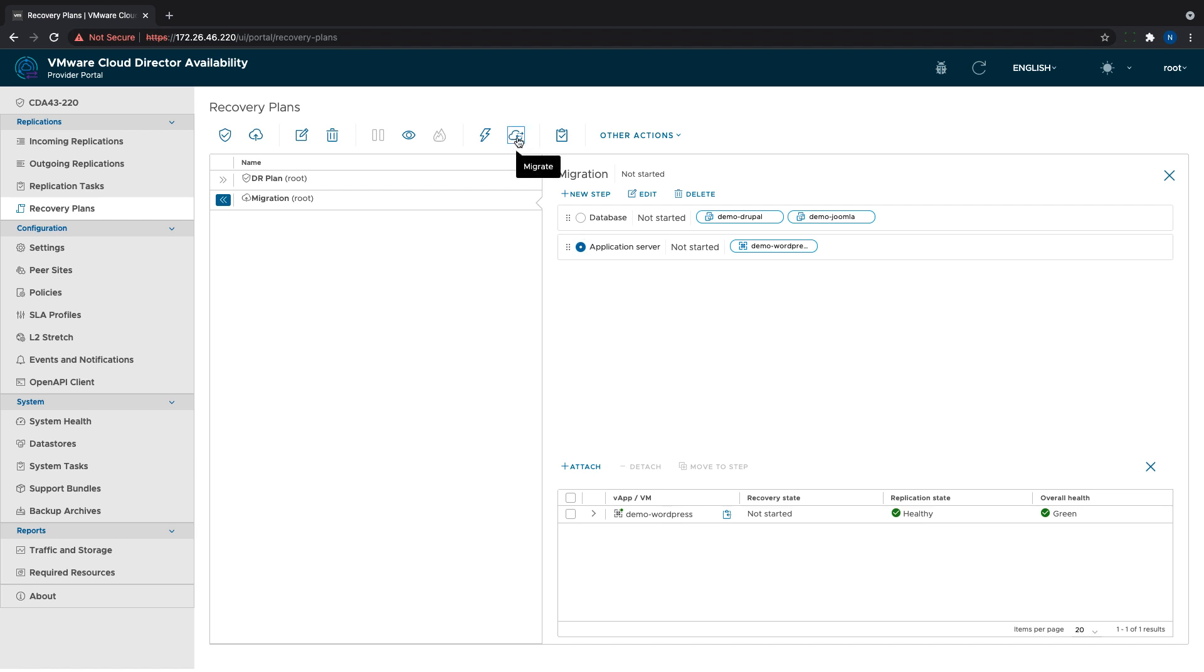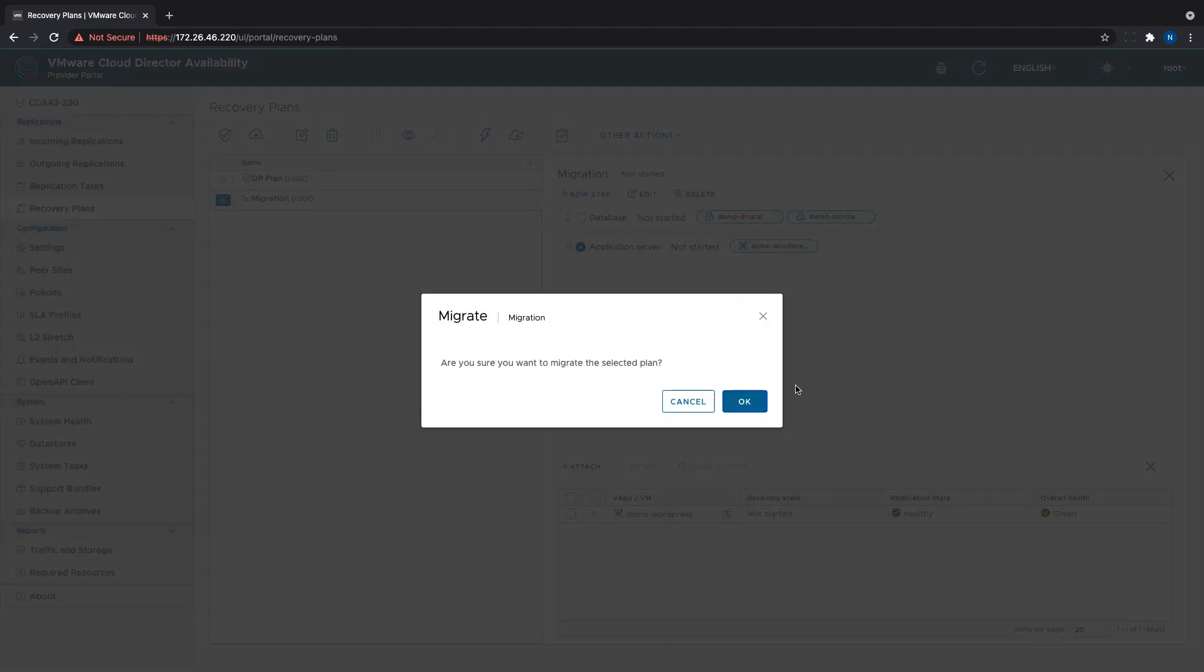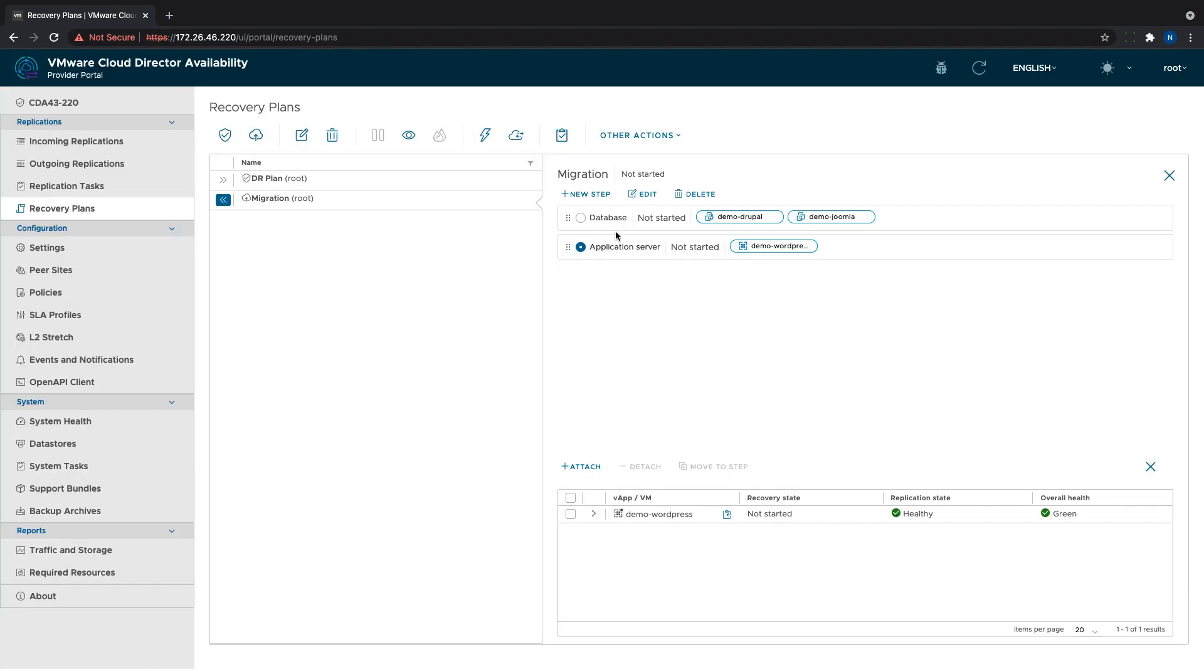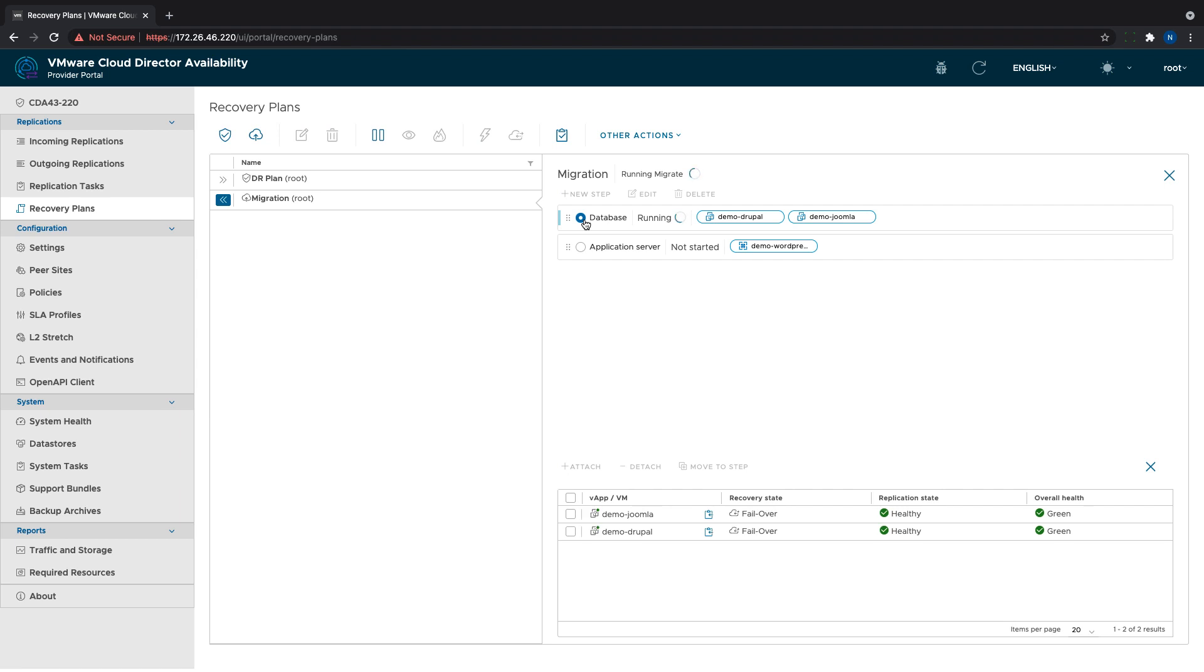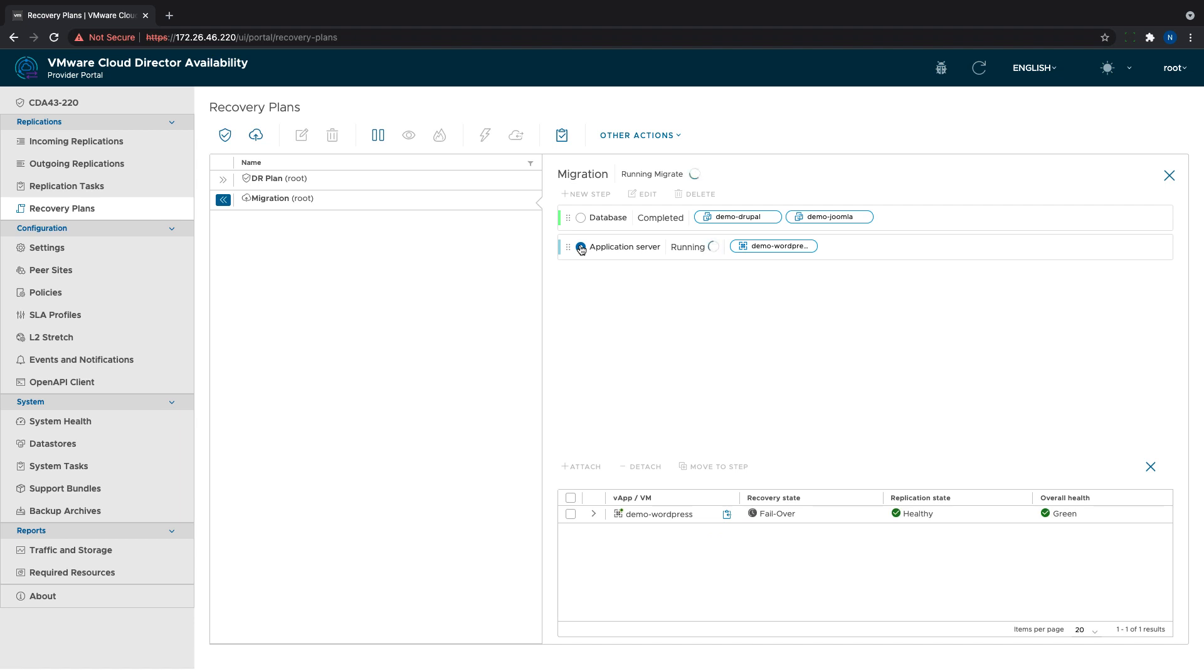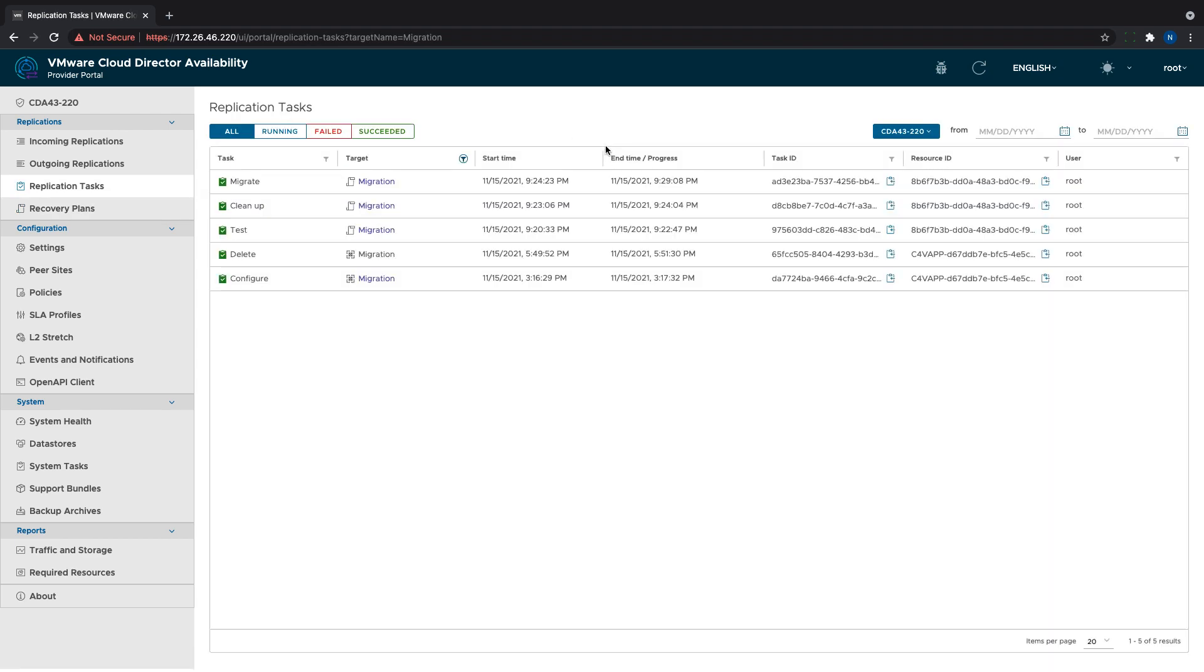When the migration plan is confirmed working, the migration job can be started from the migrate button. Again, we can monitor the status of each task from the monitor tasks button.